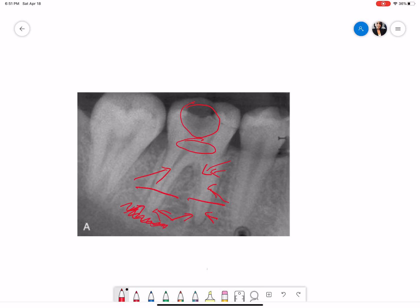So these features of widened periodontal ligament space, intact lamina dura, and sclerotic bone formation are suggestive of chronic apical periodontitis.